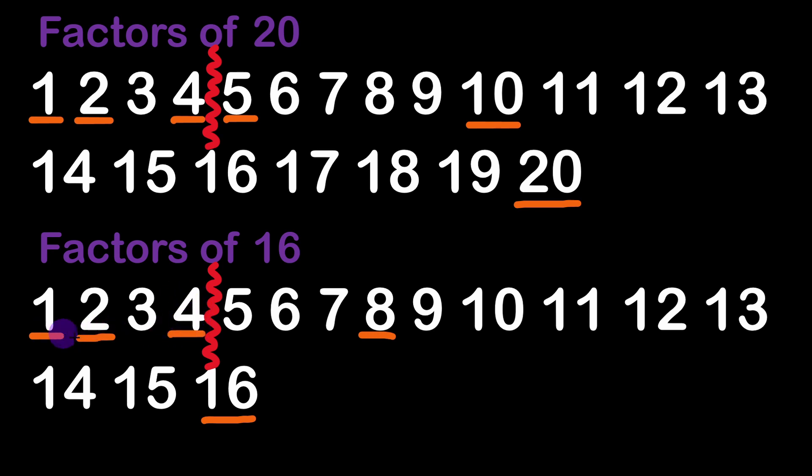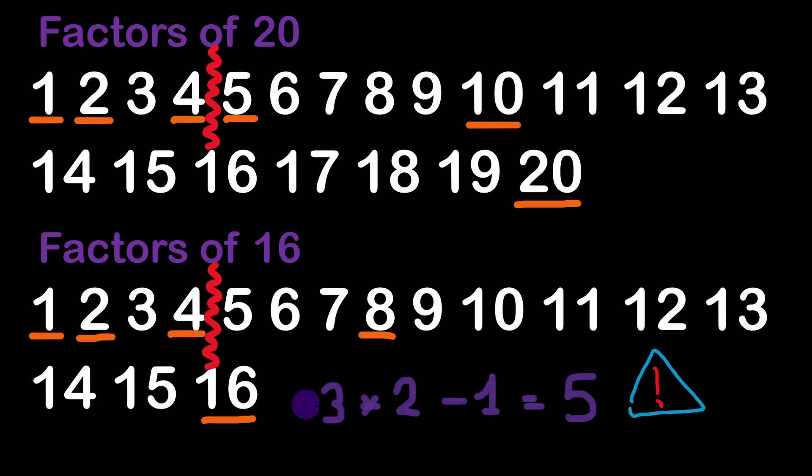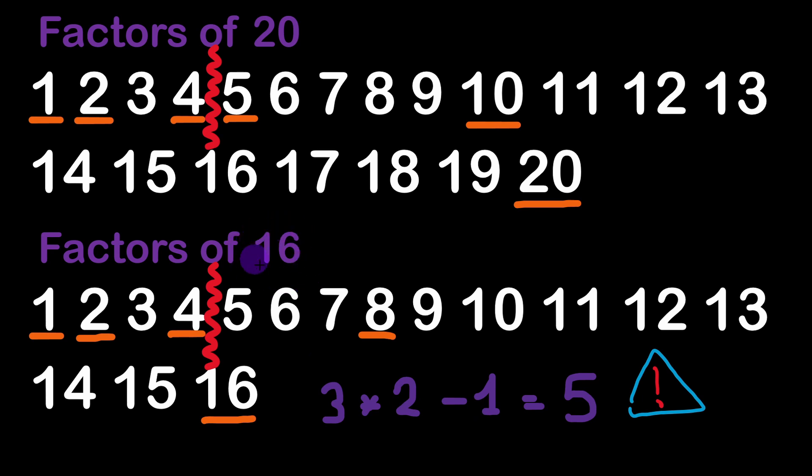And if we count here three factors within this limit we multiply by 2 we obtain 6 which is a bit of an overestimation of the number of factors because here we have 5 in total. So to correct this error we are going to decrement the number of factors we have found by 1.